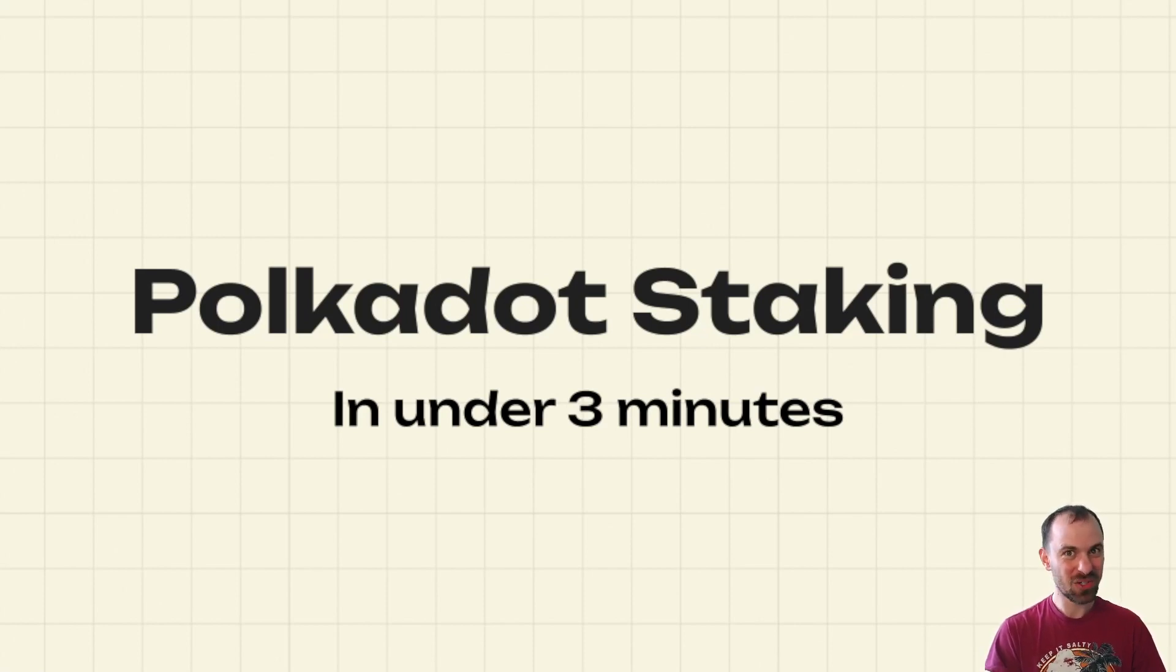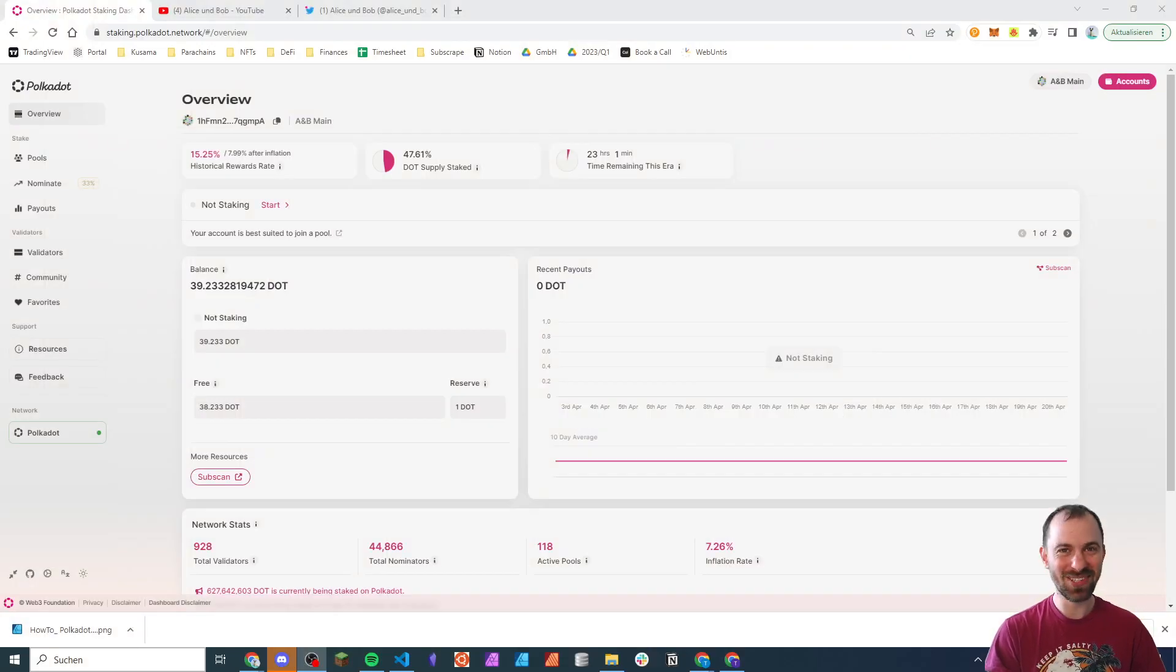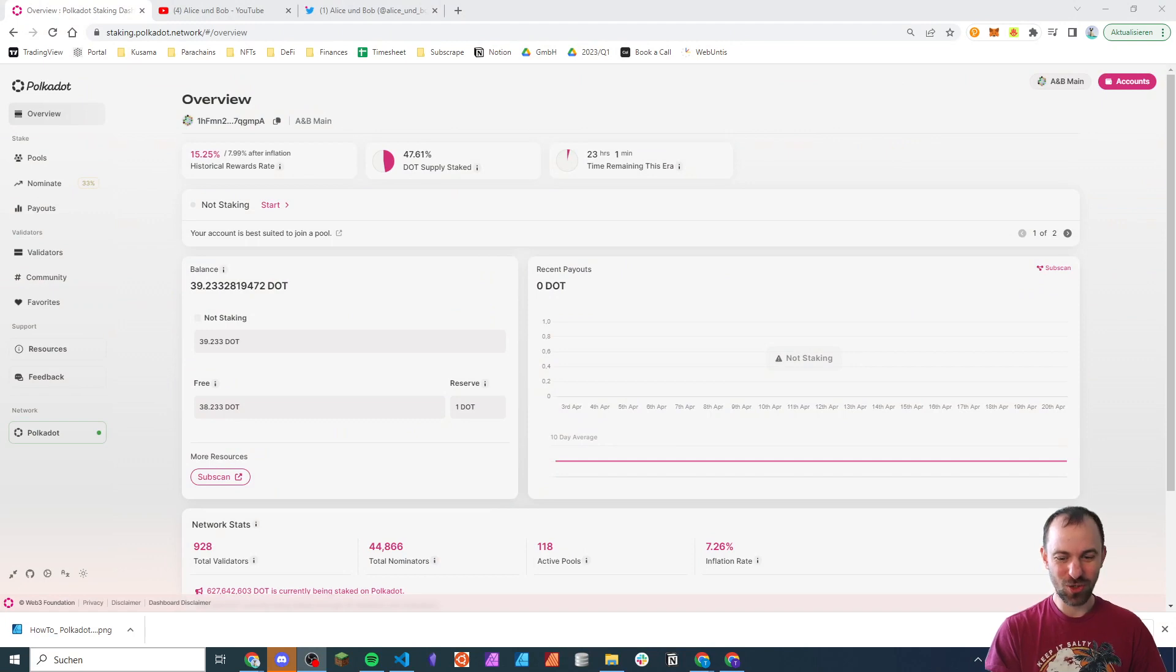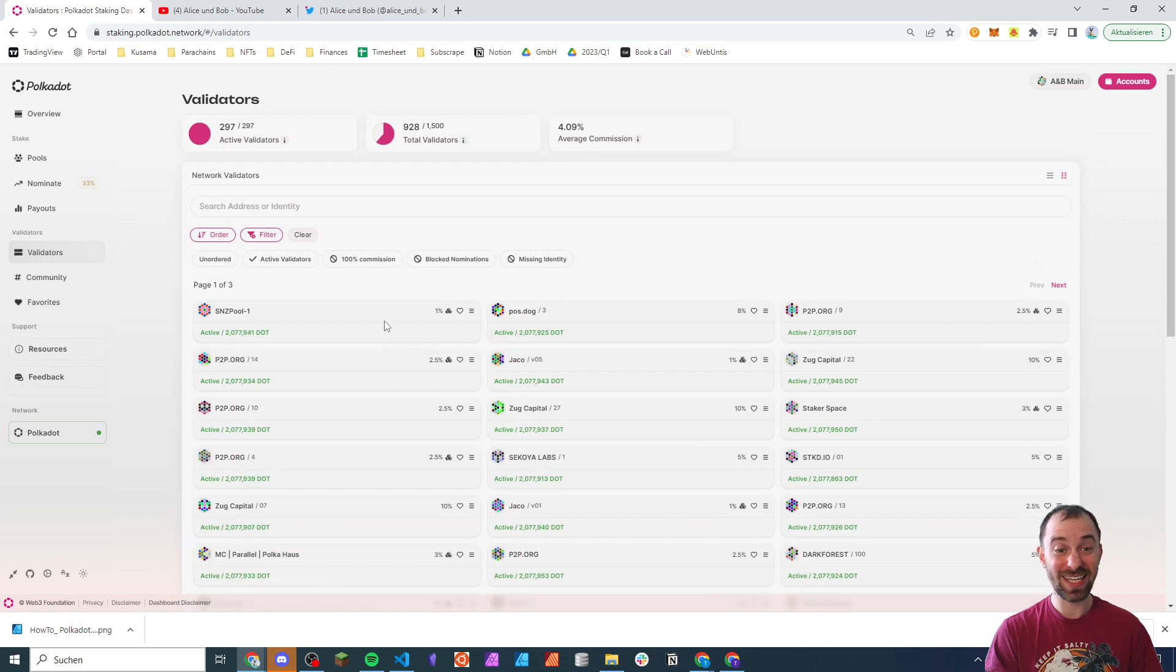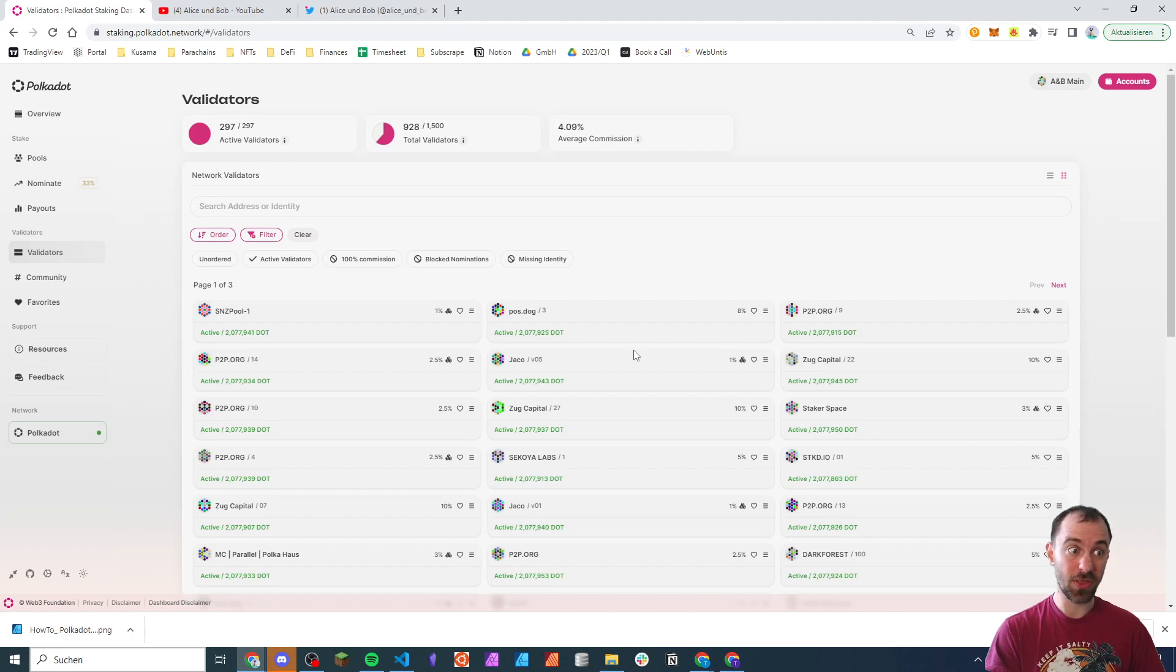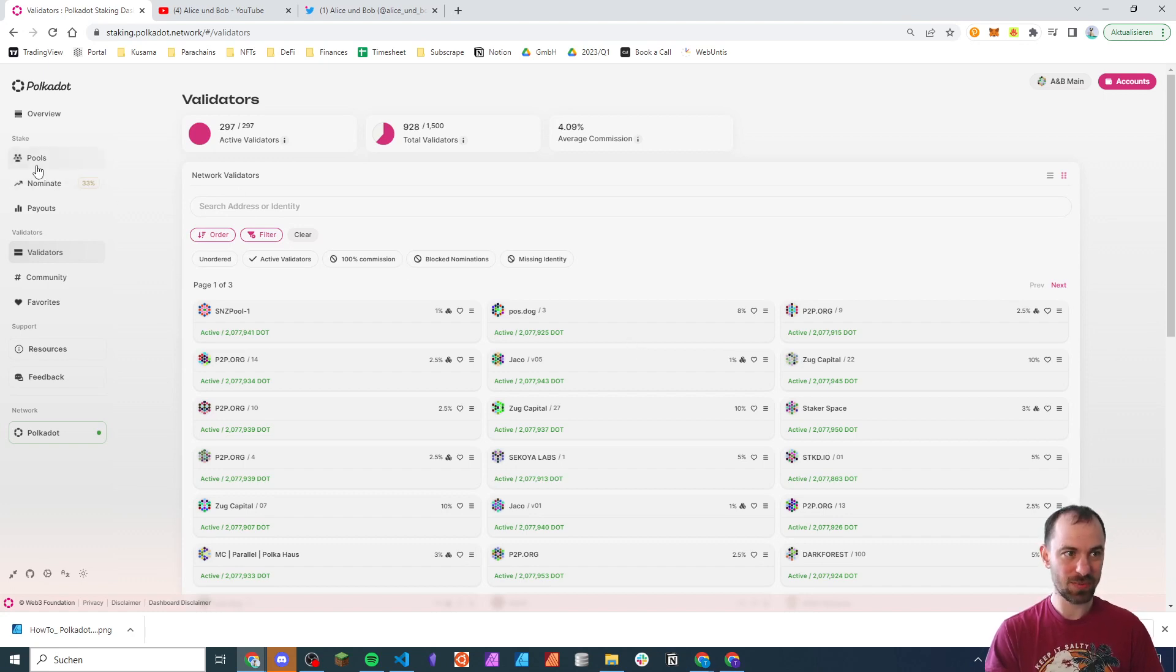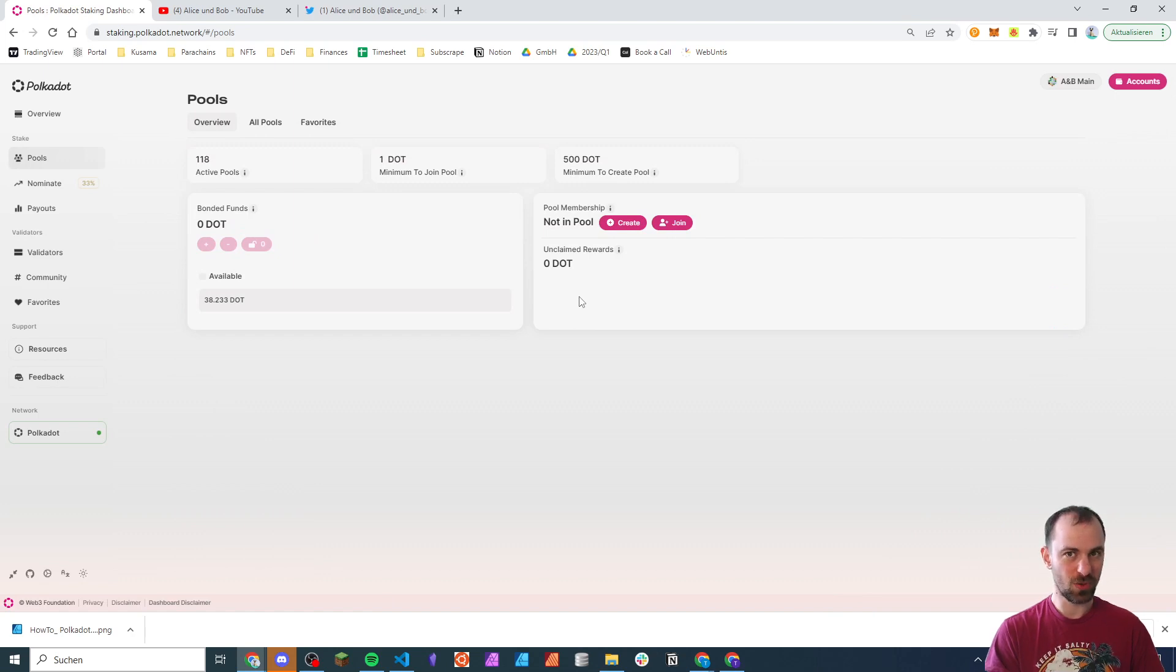It's gotten really easy with the brand new Polkadot staking dashboard. So in the past, staking on Polkadot was not super easy because you had to select individual validators in the network. You had to do research on them. Are they reliable or not? But a lot of this complexity has been abstracted away with this new feature, nomination pools.